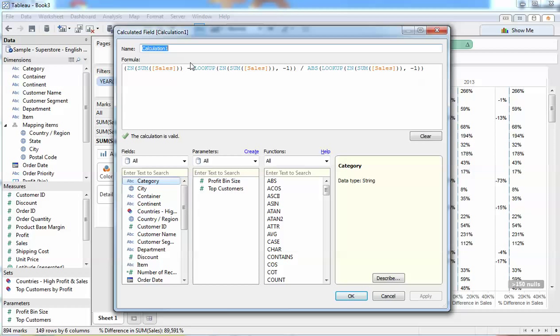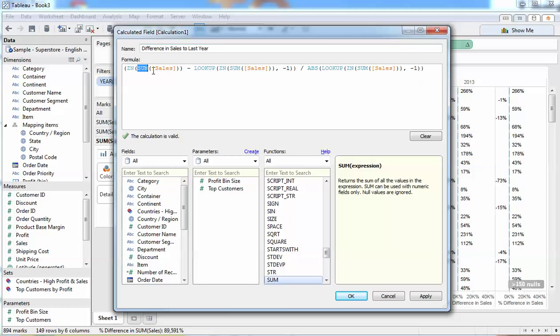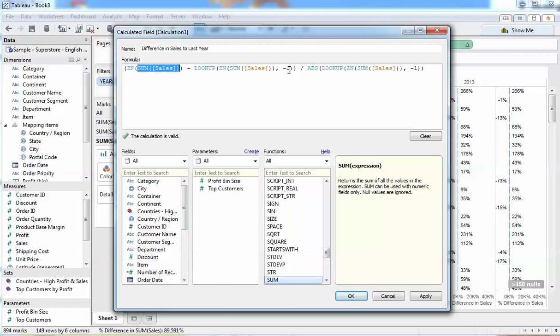We're going to call this one difference in sales to last year. Table calculations sometimes look a bit hairy and scary for a lot of folks, but essentially what this table calculation that I've stolen from the percentage difference is: this year's sales minus last year's sales as a percentage of last year's sales.